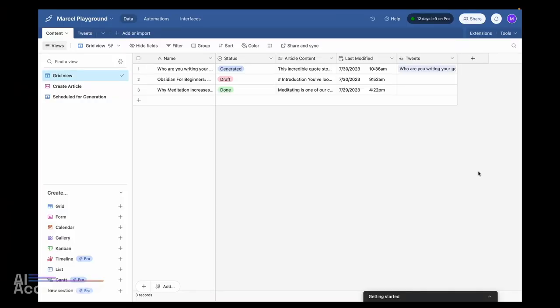What I'm going to show you here is probably going to save you hours each week depending on how much content you create. With the amazing power of generative AI and no-code tools, all of this is pretty easy to do. I have this Airtable page and in here I've copy-pasted a couple of my blog posts. Once you add content in here, it will generate quotes or tweets based on the content of the article.